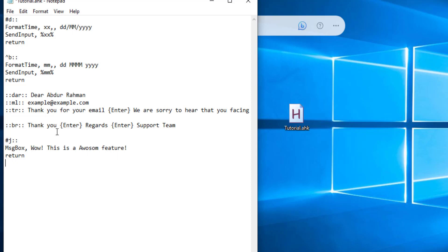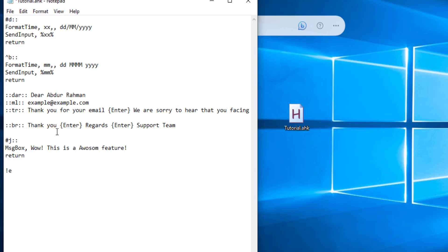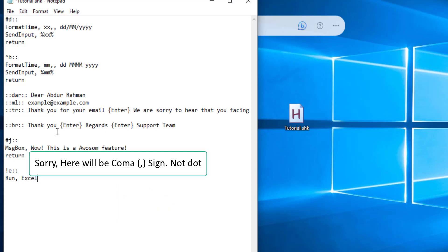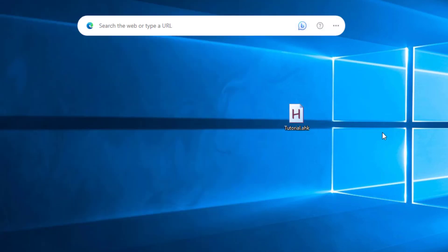We are going to open Excel. We are going to use the control key — Alt is called a symbol. We are going to assign Alt+E — this opens Excel. We are going to run the Excel file with a return. We will save it and double click it.